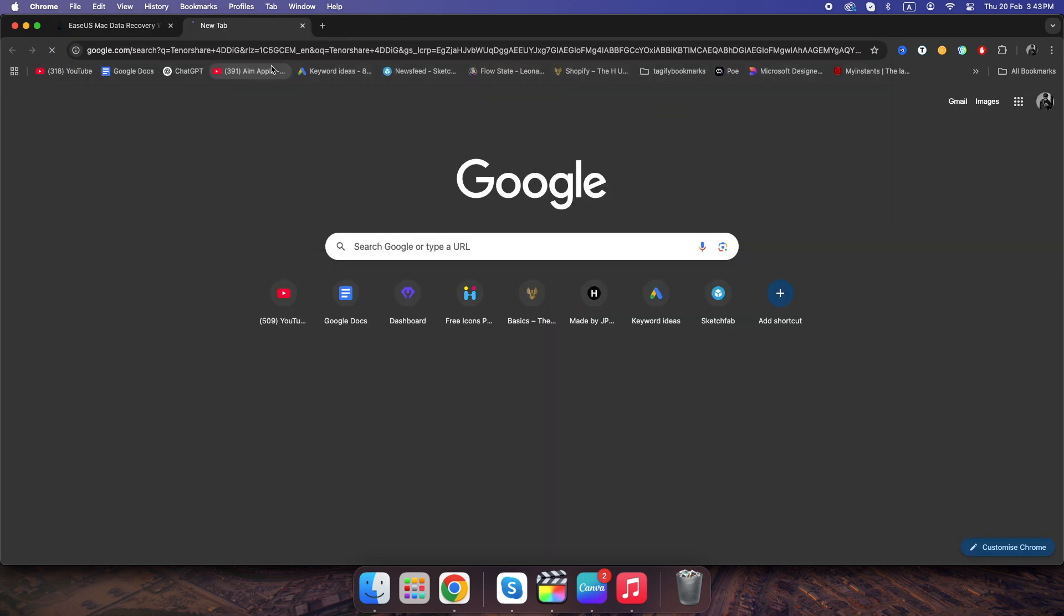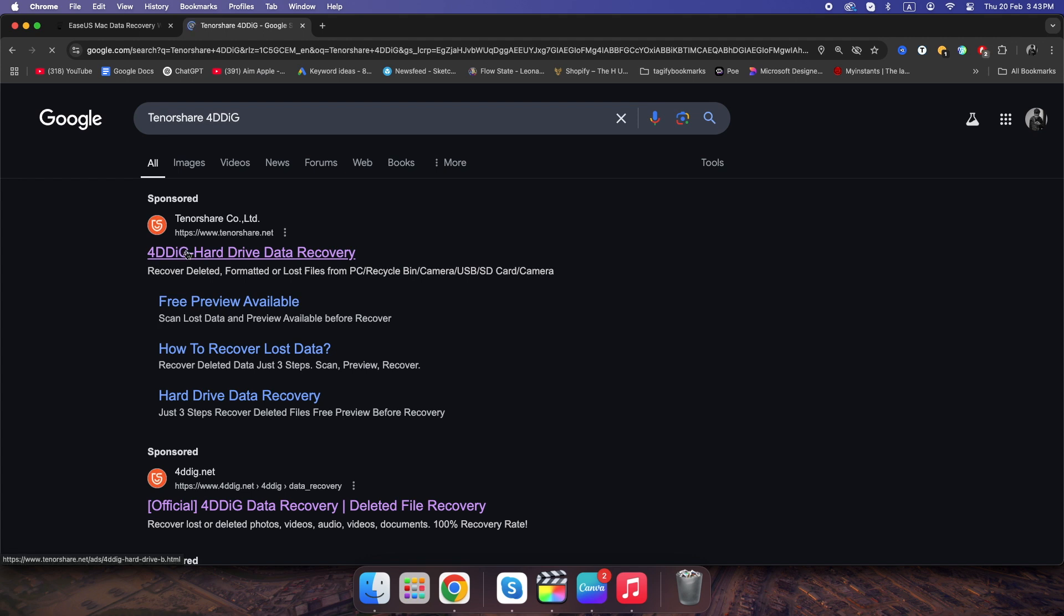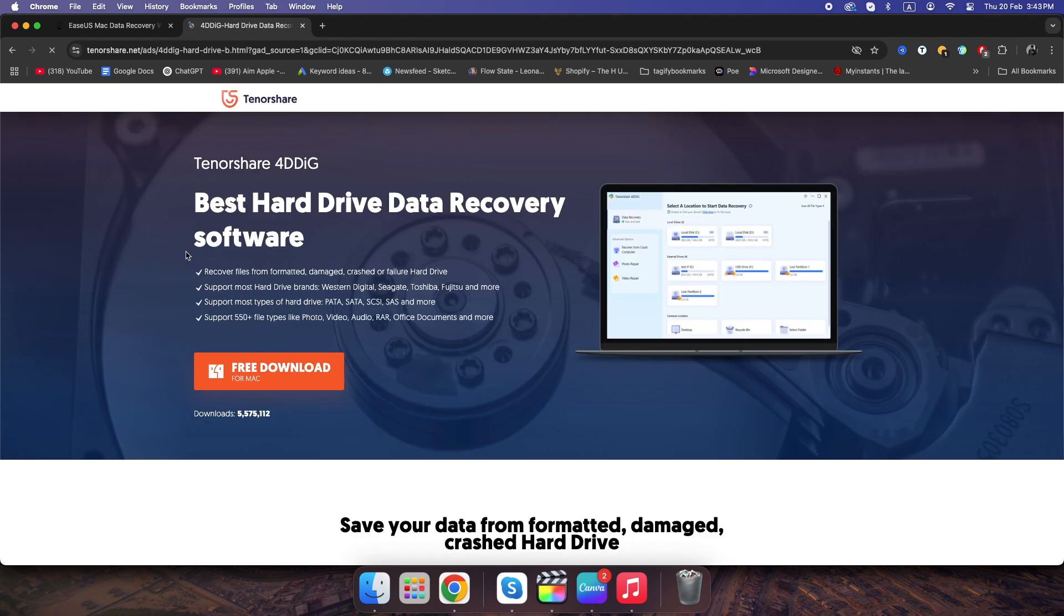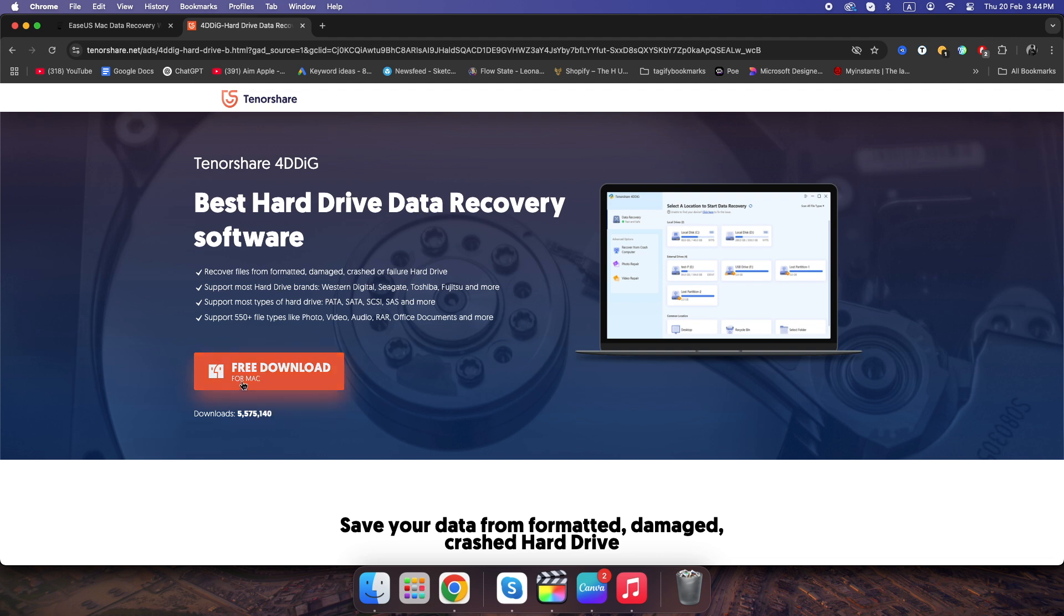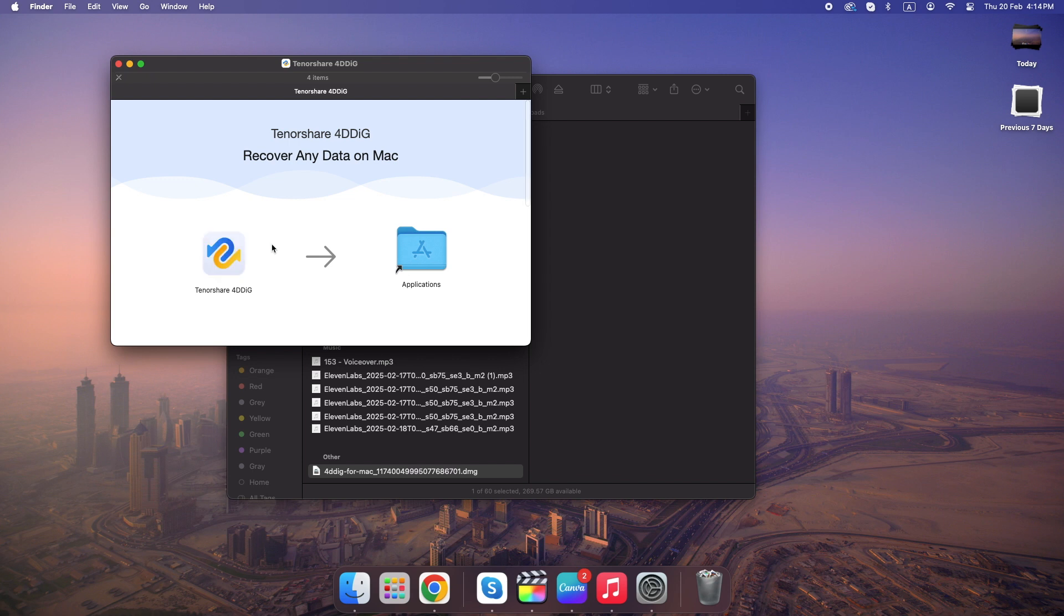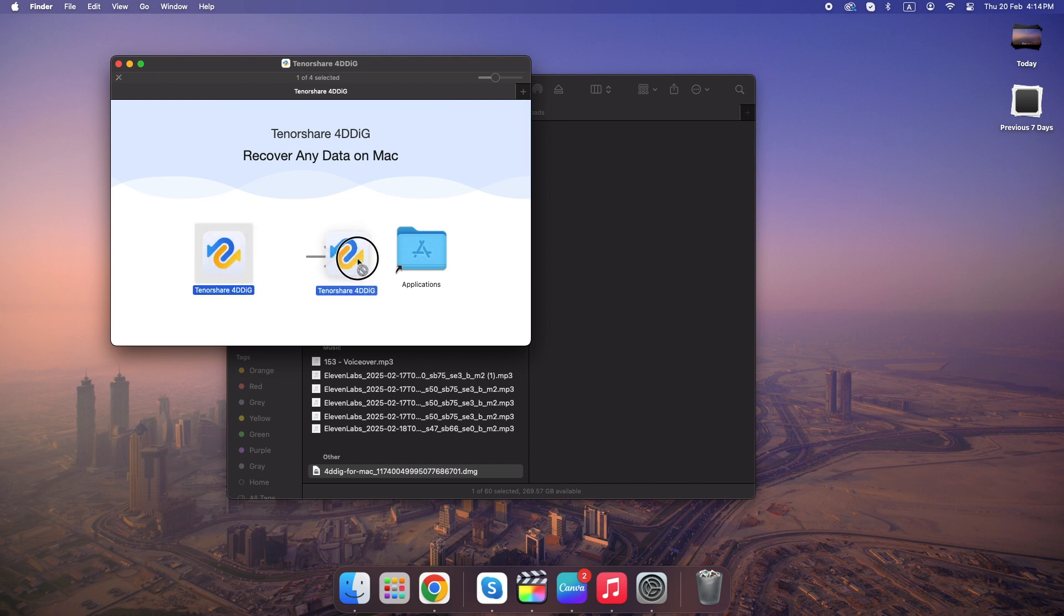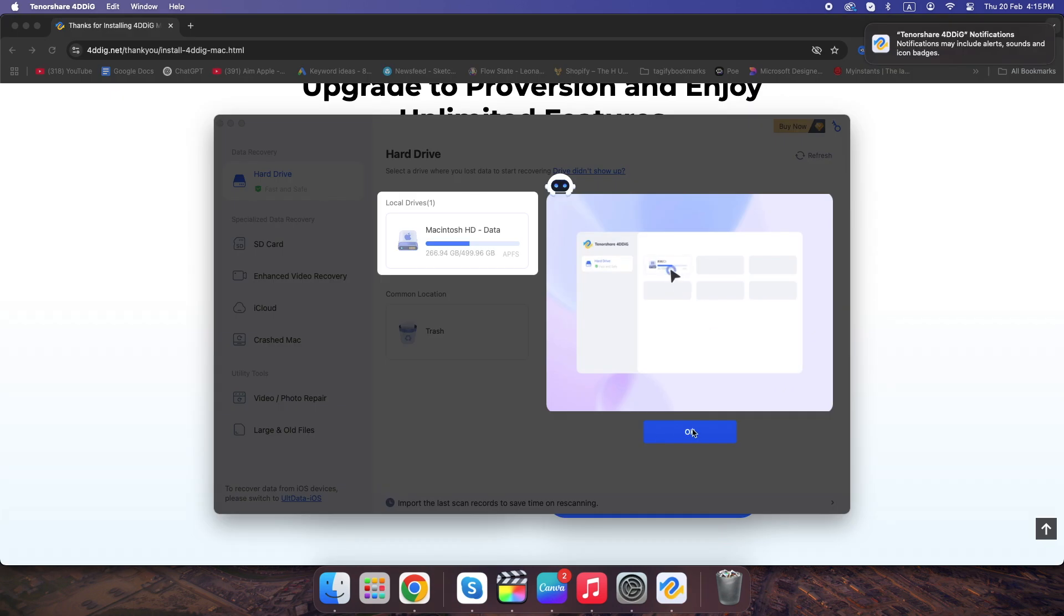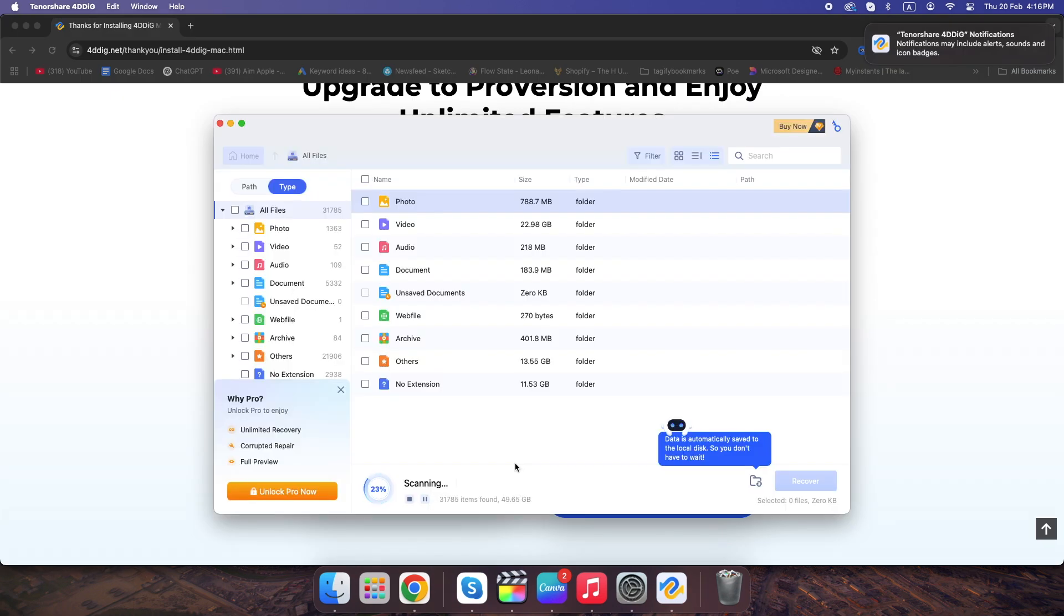Tenorshare 4DDiG recovers files even from external drives. Here are the steps. Install the recovery tool. Select the drive where your file was stored. Run a deep scan. Recover the files it finds.